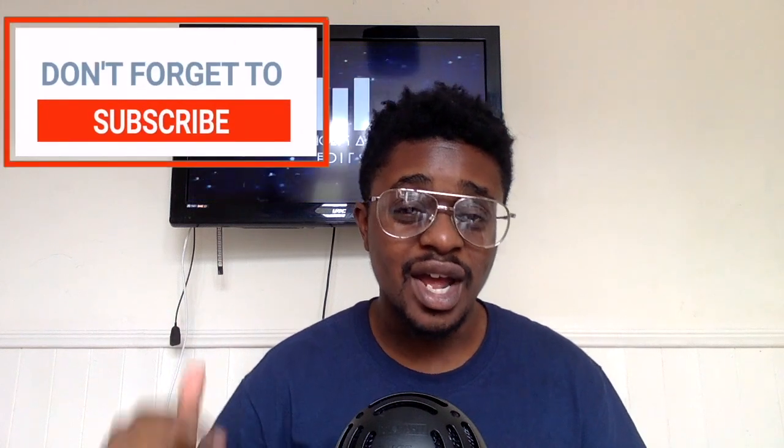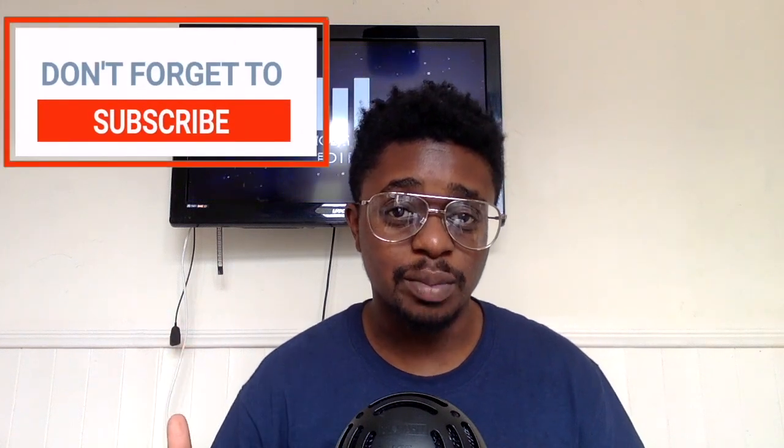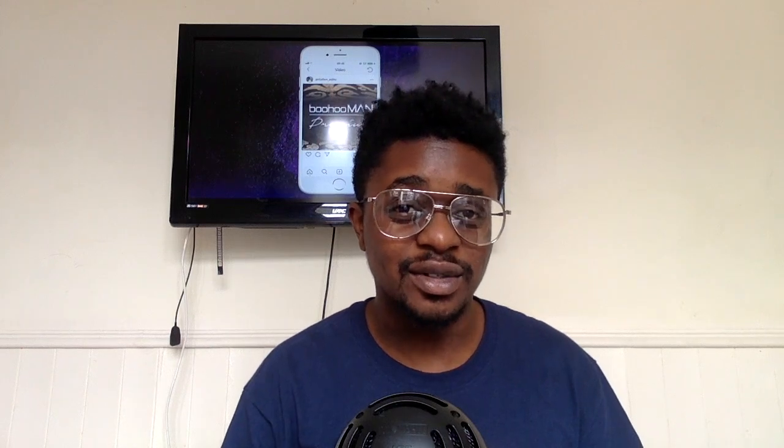But if you're not a Final Cut Pro X user, do not forget to hit that subscribe button and the notification bell. Because I also show you how to do these effects on other editing softwares and platforms. And the notification bell helps you not miss out on those uploads. So without further ado, let's get into Final Cut Pro X and I'm going to show you how to do this effect first hand.